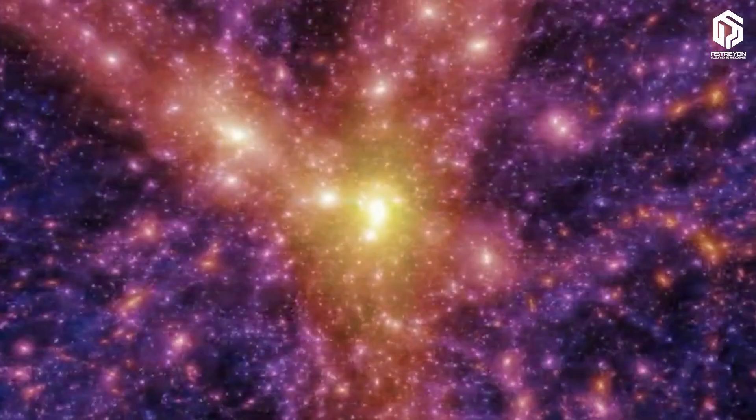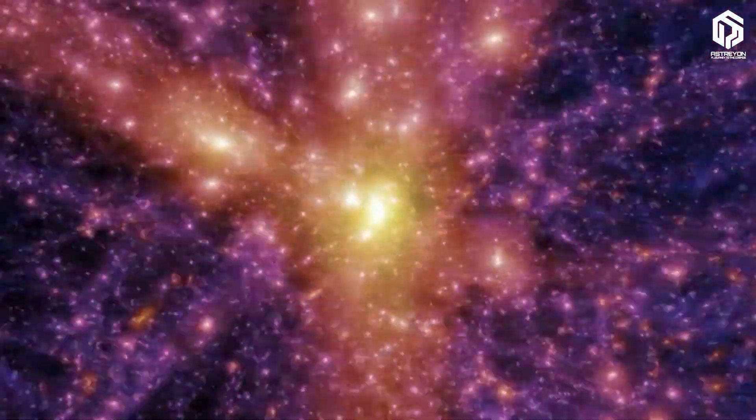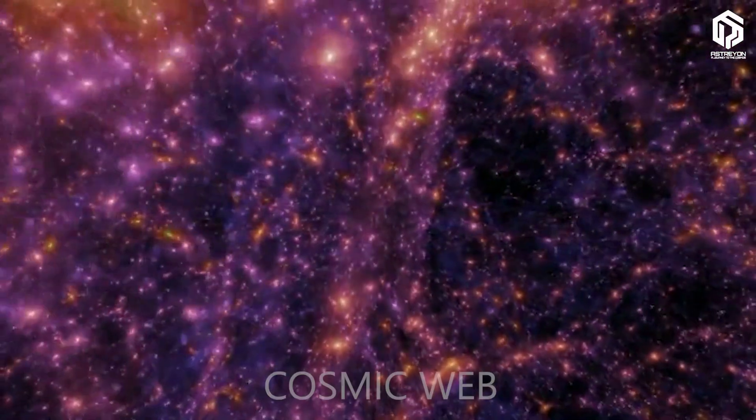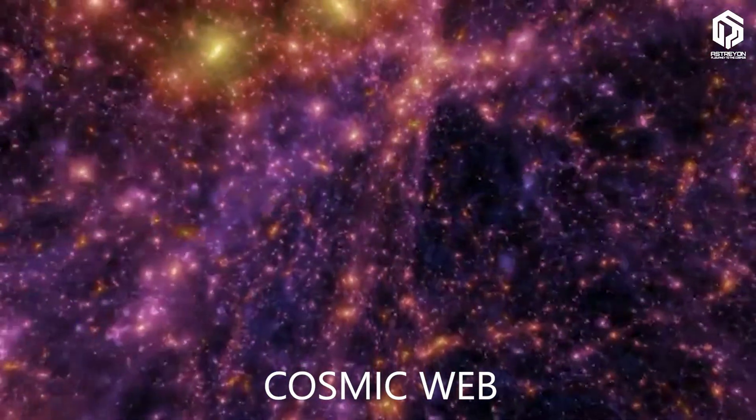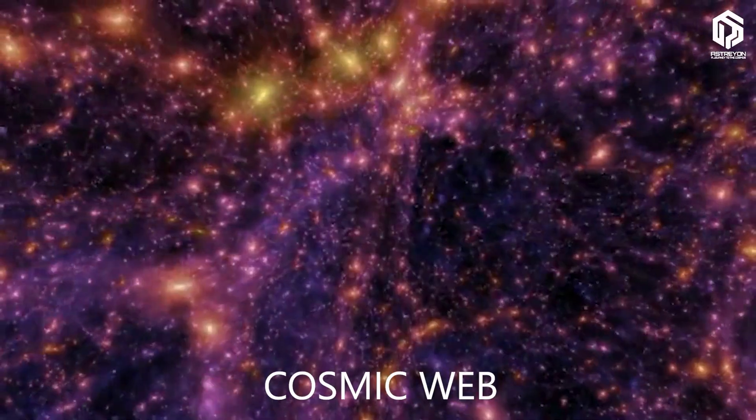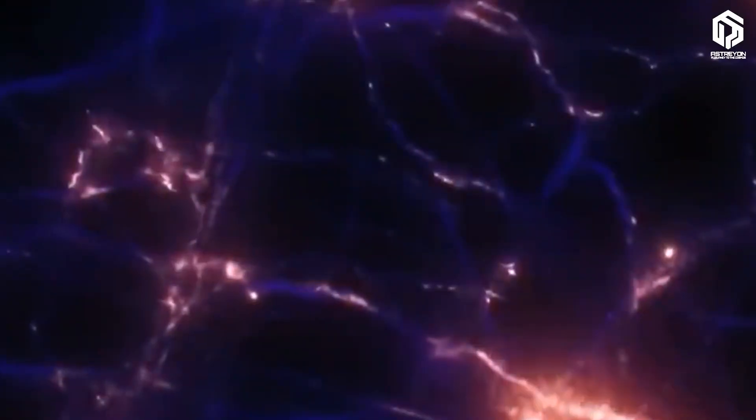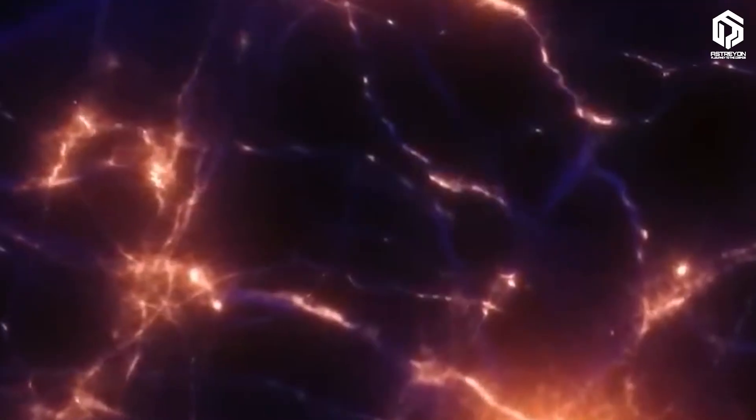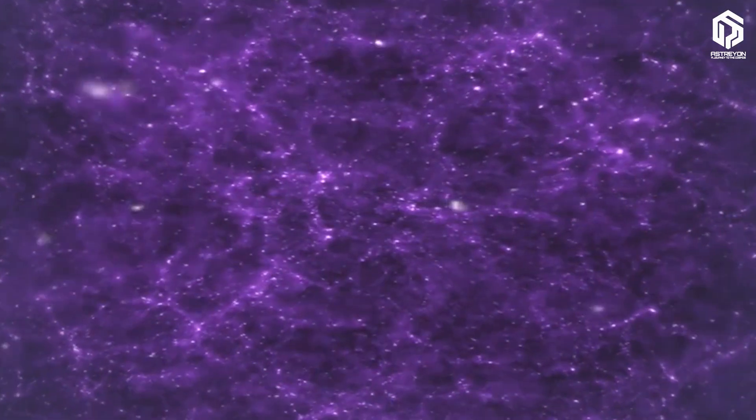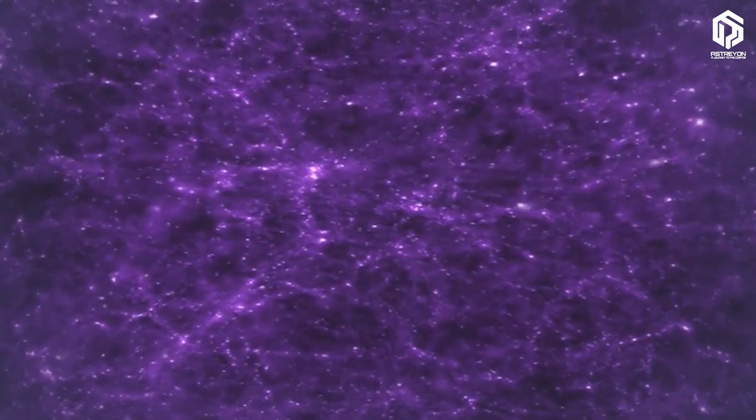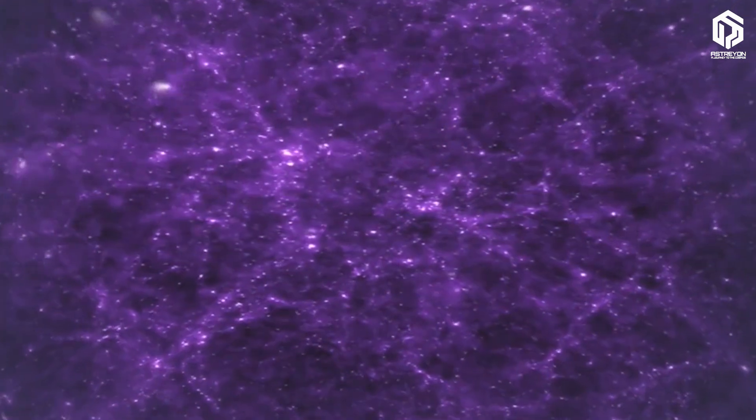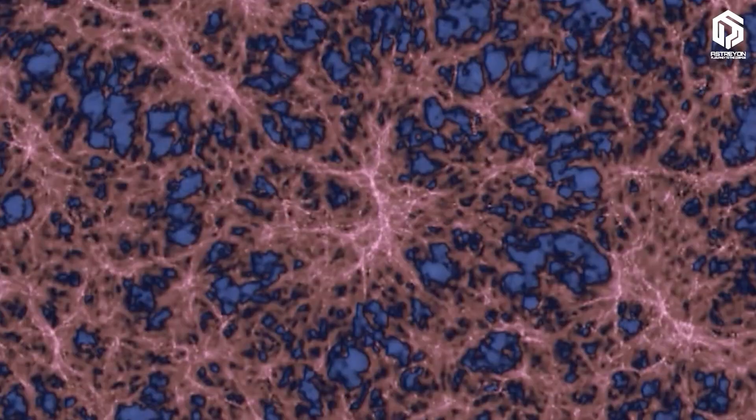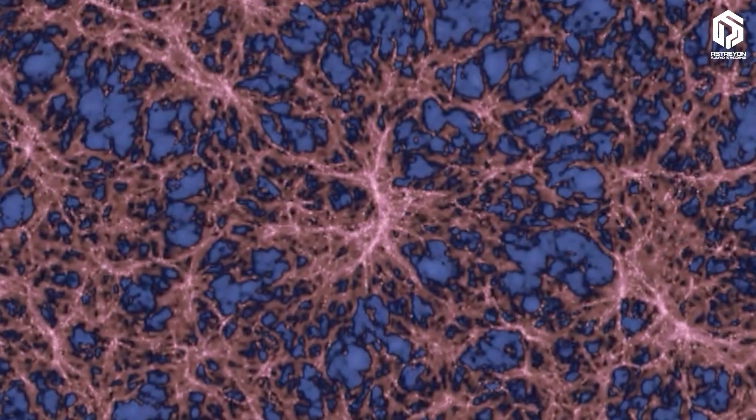The Milky Way and its neighbors within Laniakea are just a tiny node in a colossal structure astronomers call the Cosmic Web. This web is made up of enormous galactic filaments that, like the threads of a spider's web, connect clusters and superclusters together. Between these filaments lie vast, dark regions known as cosmic voids, where there are almost no galaxies at all.